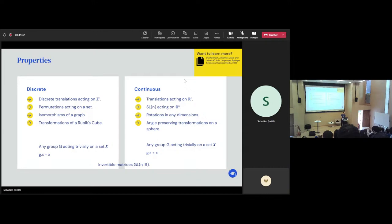The trivial action is basically when you have a group of symmetry but they all happen to do absolutely nothing. That sounds like a particularly boring example, but it's a way of unifying certain objects in machine learning. And we will use this trivial action later during the talk.